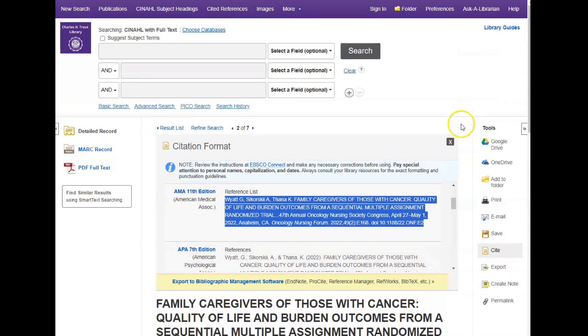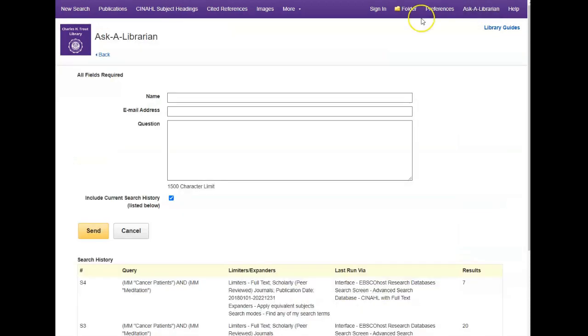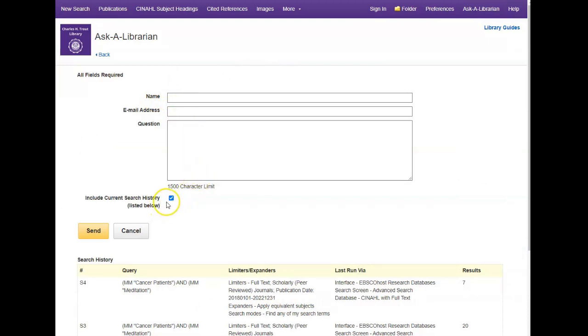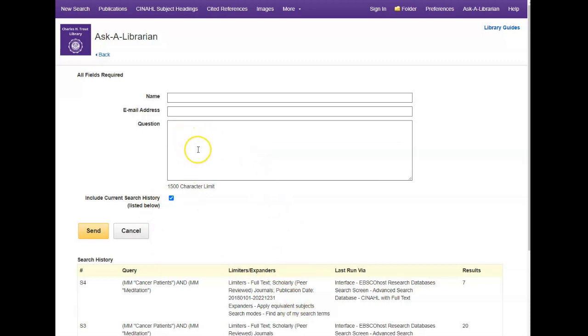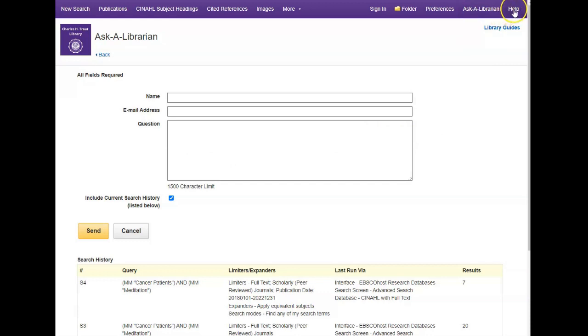If you do get stuck and need some help, there is an ask a librarian option up here in the menu bar. You simply fill out your name, email address, and your question, and it will default to include your search history, which is often helpful for the librarian to see. It goes to the library staff and we'll respond as soon as possible. You can also go to our website and find our contact information there. If you would like further help and want to do it yourself, there's a help option in the menu bar as well. All right, happy searching with CINAHL, and thanks for watching.